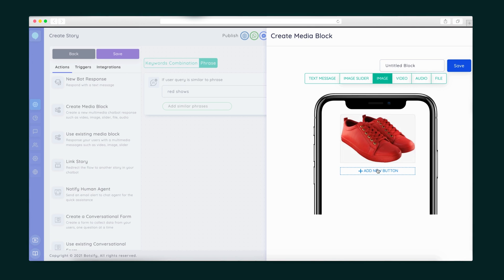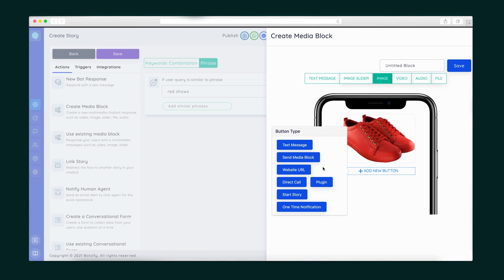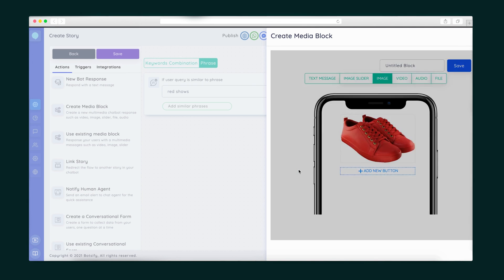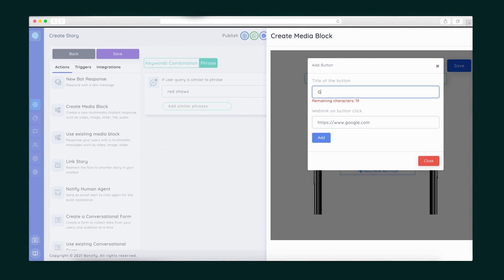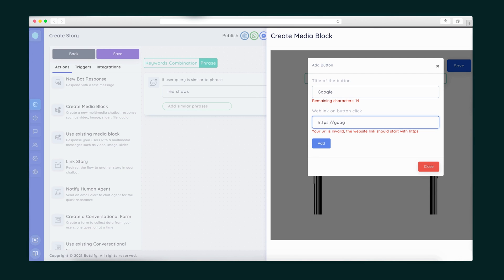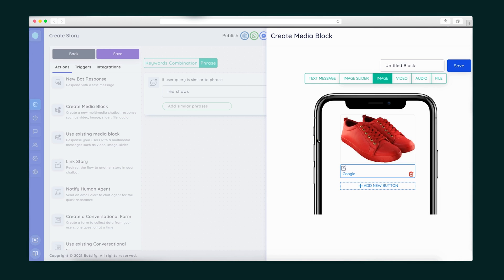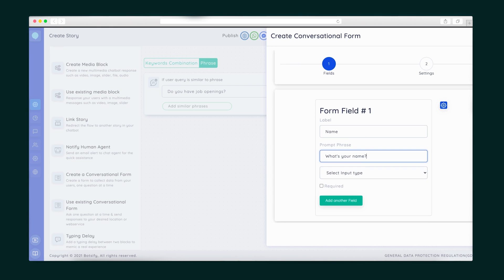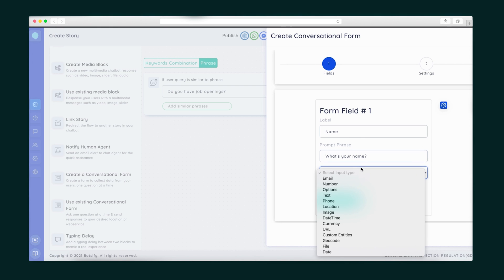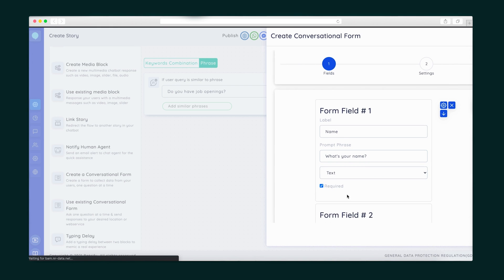I'm gonna create a block with an image and a CTA. I can upload an image or paste an image from a URL. Once I upload the image, I can add a button as a CTA that goes to an external website, like my e-commerce store for example. How cool is that? I can also create forms to collect contact info and use the form options to get exactly the data I need.